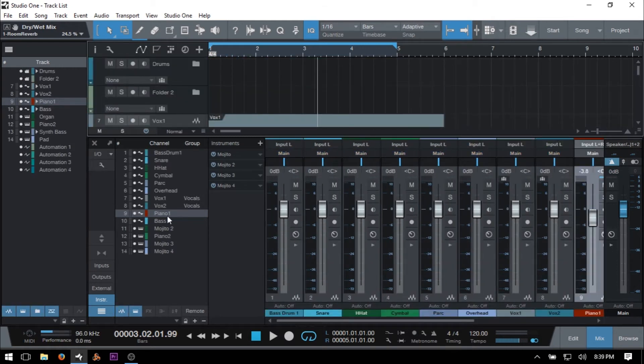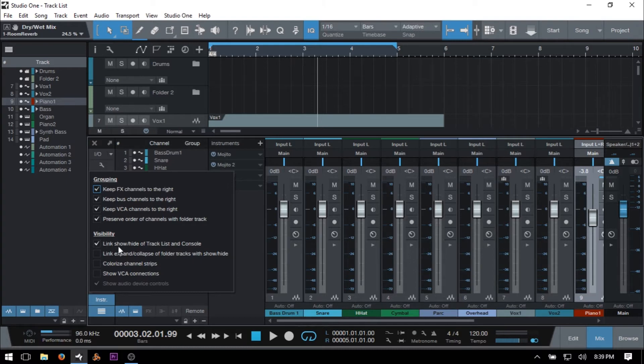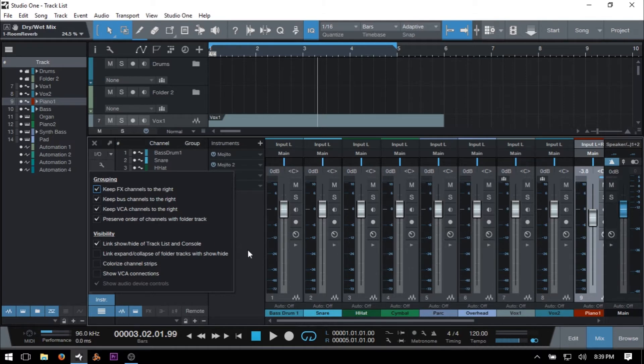Now this wrench icon here, if we would like to change that behavior, we can always deselect here the link show hide of track list and console. Otherwise, that's going to be on by default and we can see how that behaves.